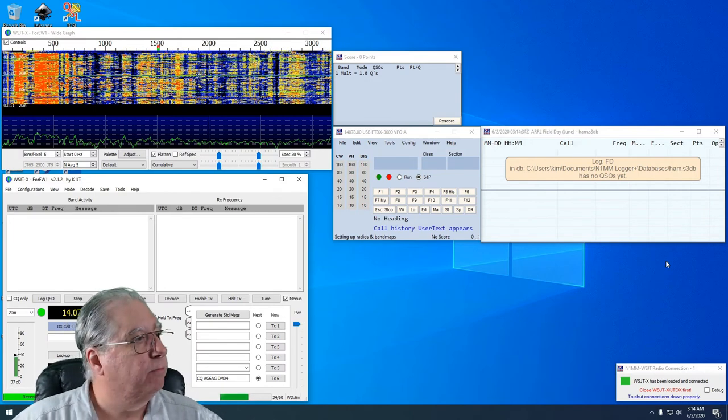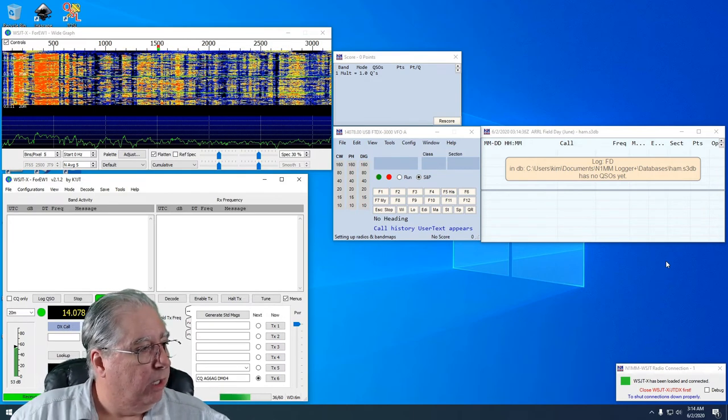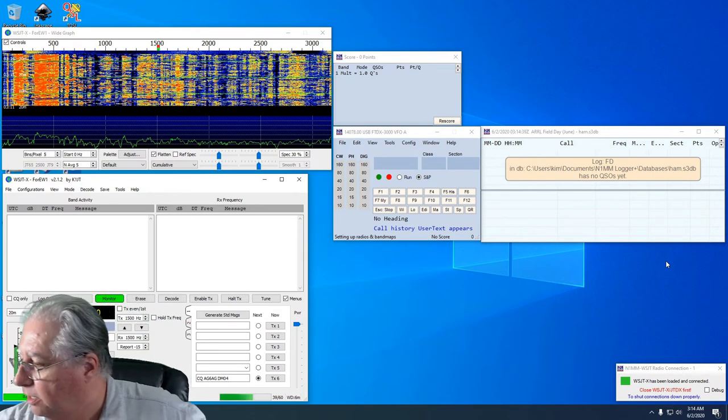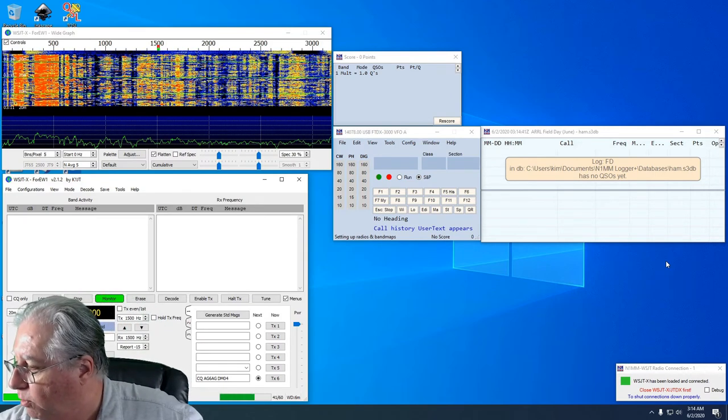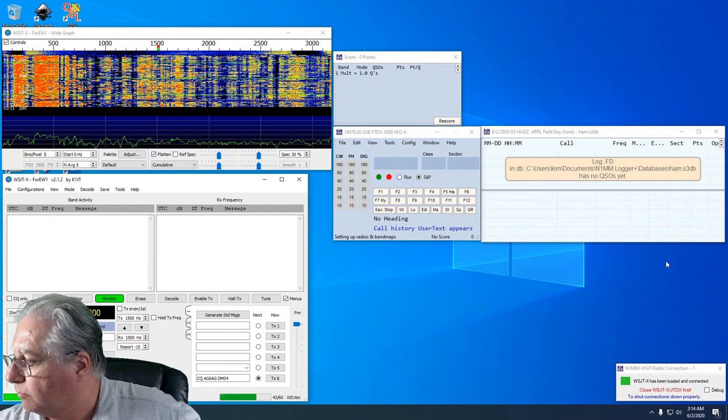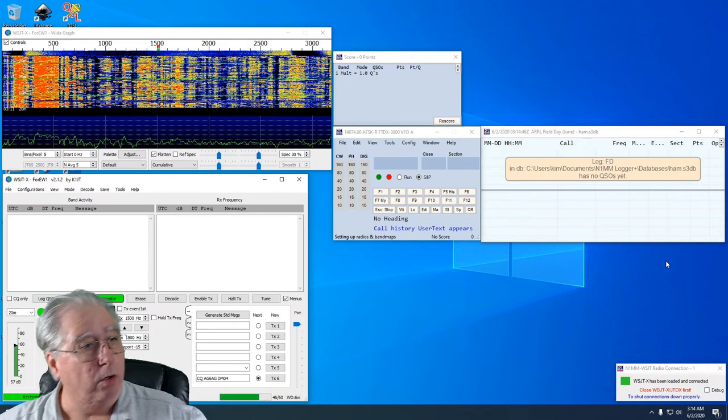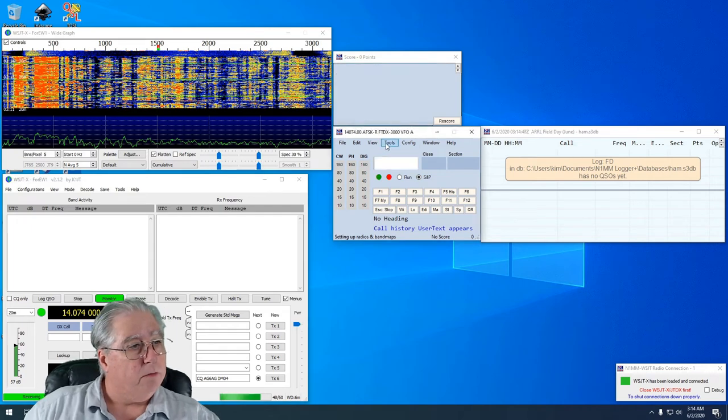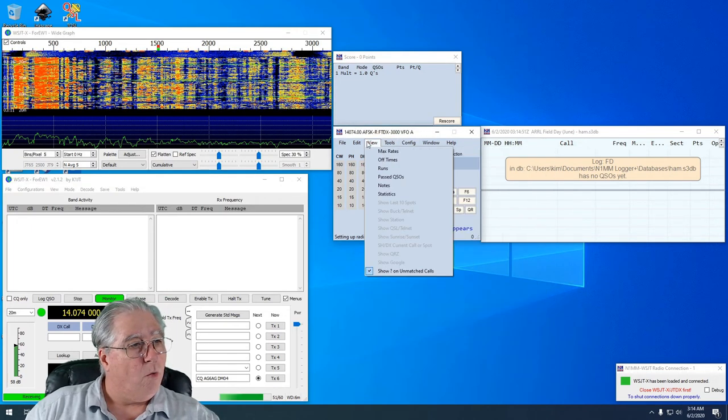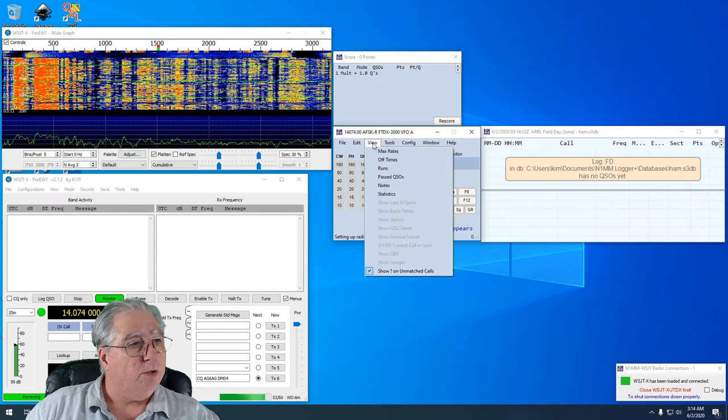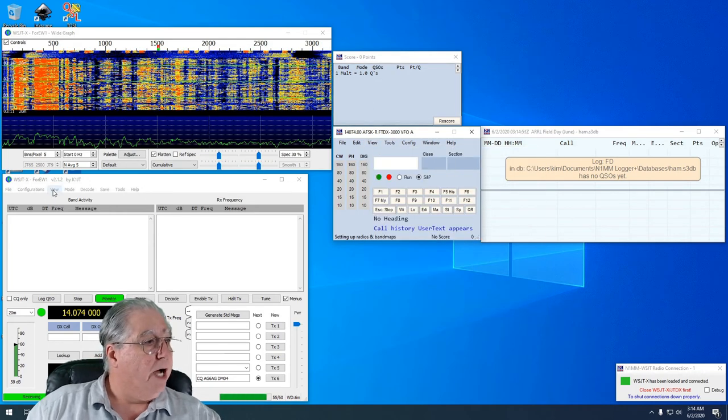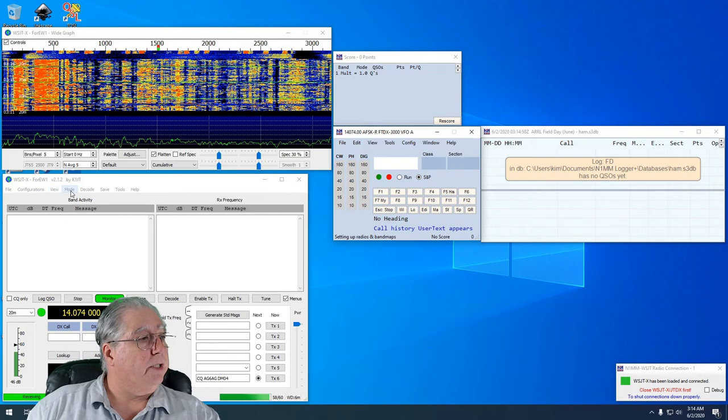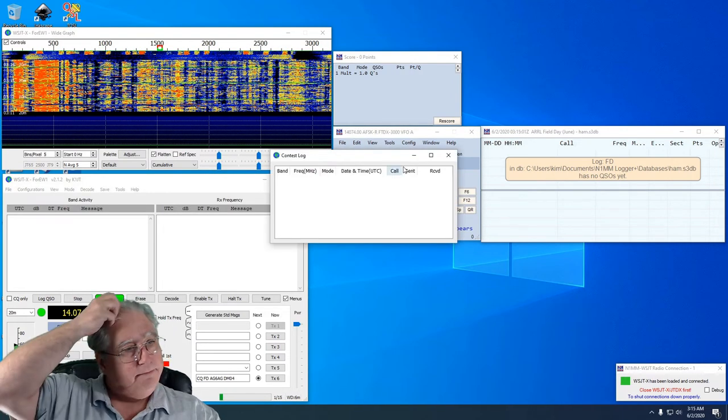All right, so now with that I need to do a couple small changes here. First off, I need to change my configuration on my radio. So I'm set for digital, there I go, and I'm on the right one there. And I want to do, I'm in the wrong place, I need to go over here. And what I want to do is I want to change my mode to FT8.